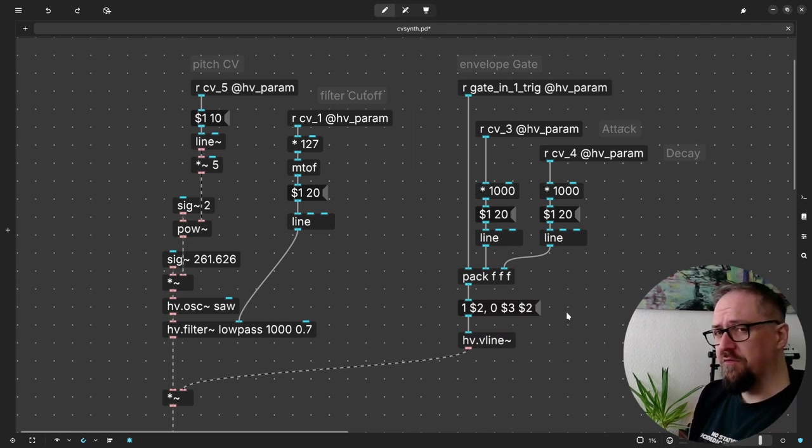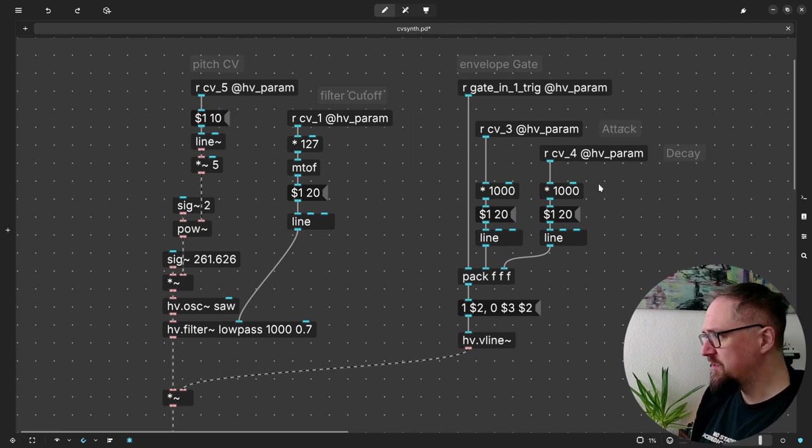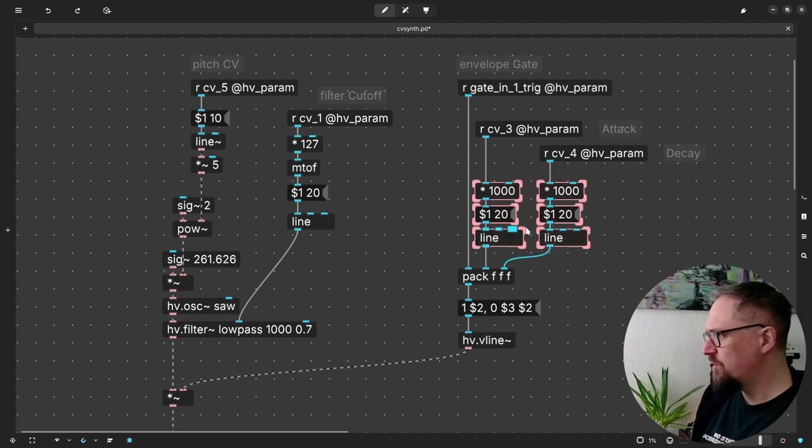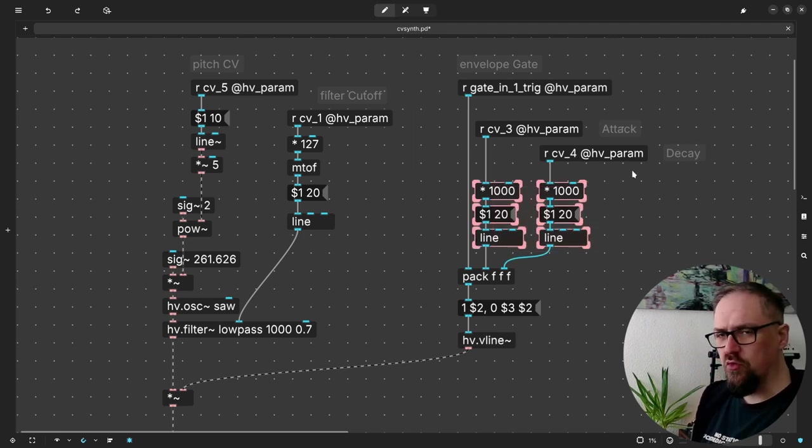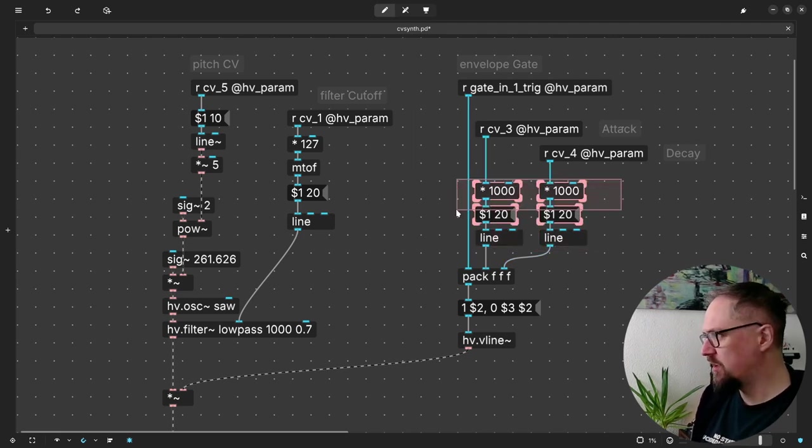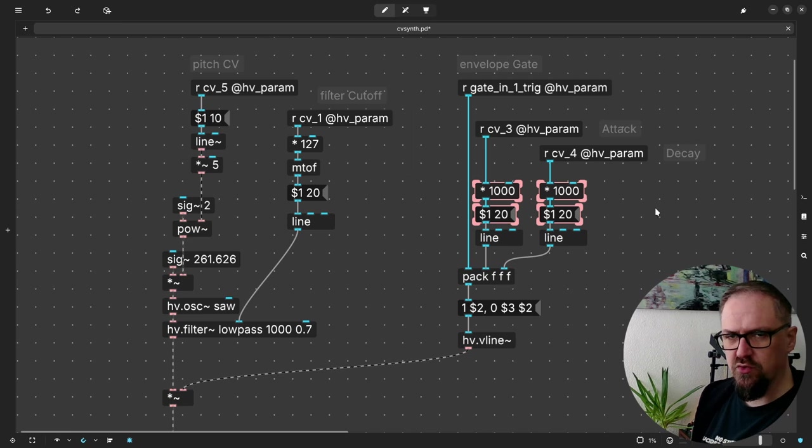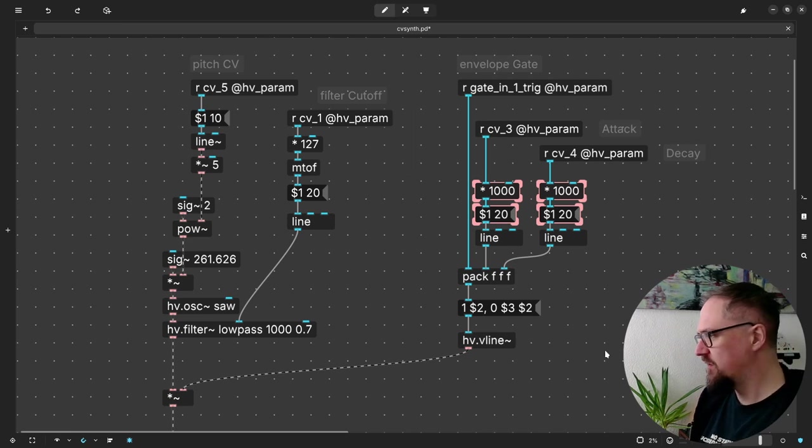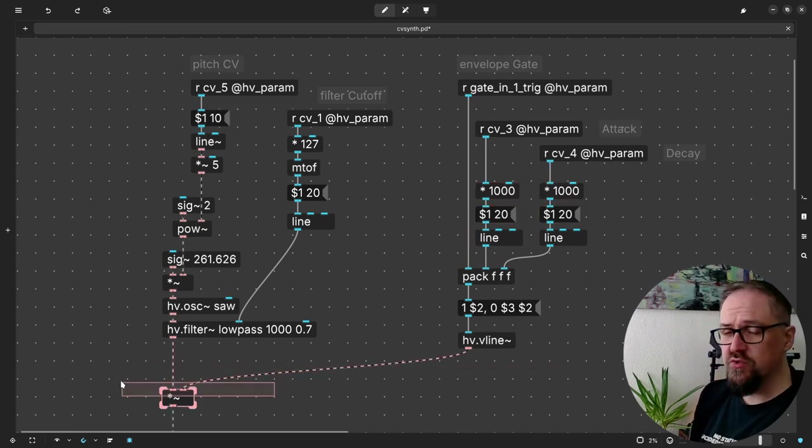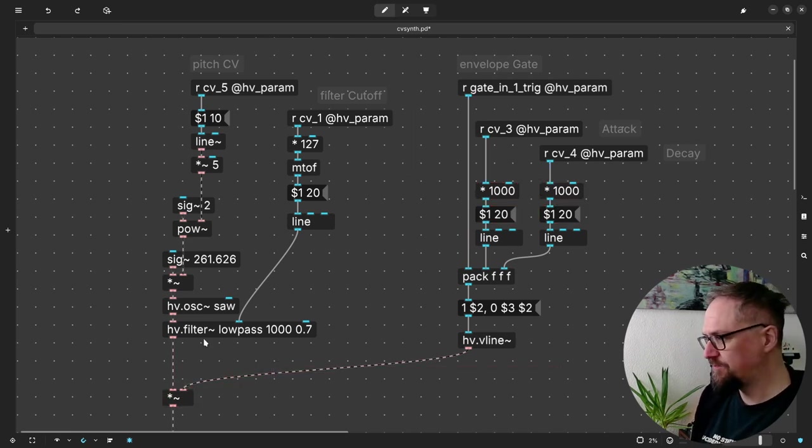And because the VLine takes milliseconds, our total range of the controls is 1000 milliseconds or one second. And this all goes into this amplifier.